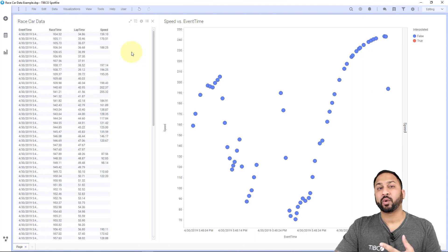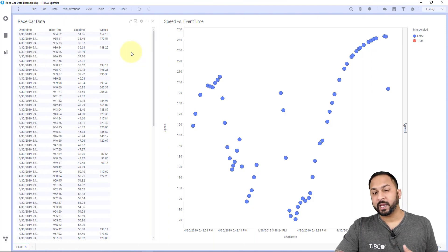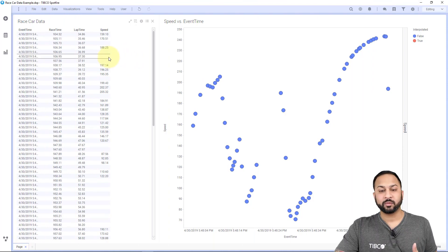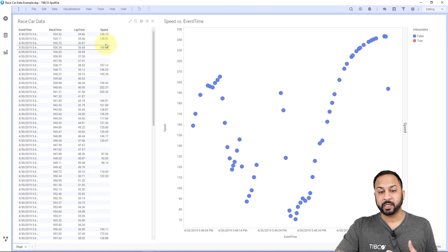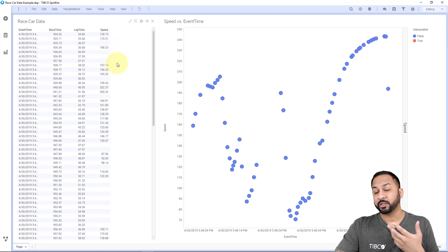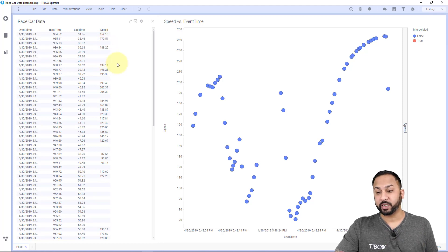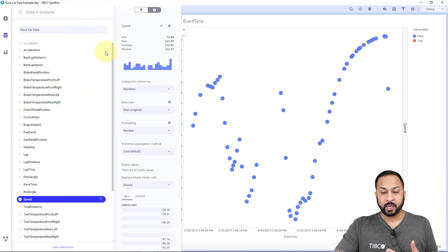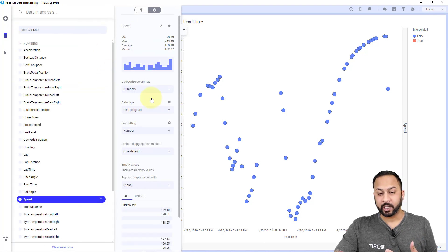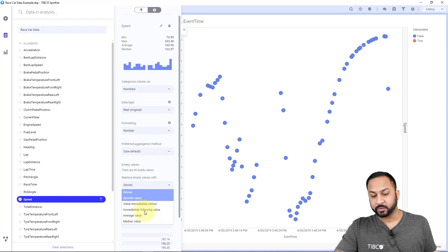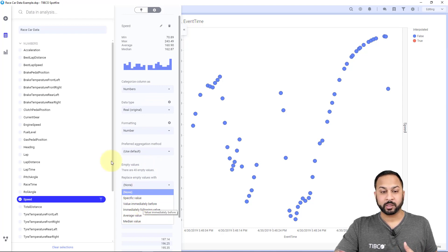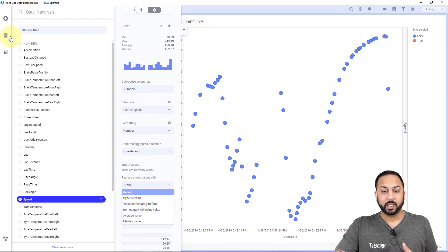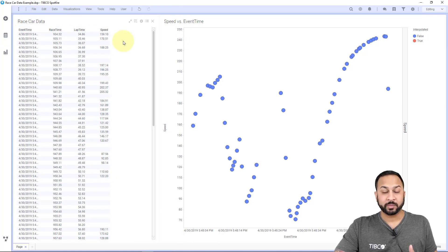So here I have some data on a race car going around a track, and I've randomly removed some of the values for speed here. And I'm going to show you how I can interpolate on those values. You know, in Spotfire, in my data panel, I can actually go to the options. I can fill in missing values with average or median, these other methods, but I don't have an interpolation option. And I know of a couple mathematical interpolation options, and I'm going to build those myself.